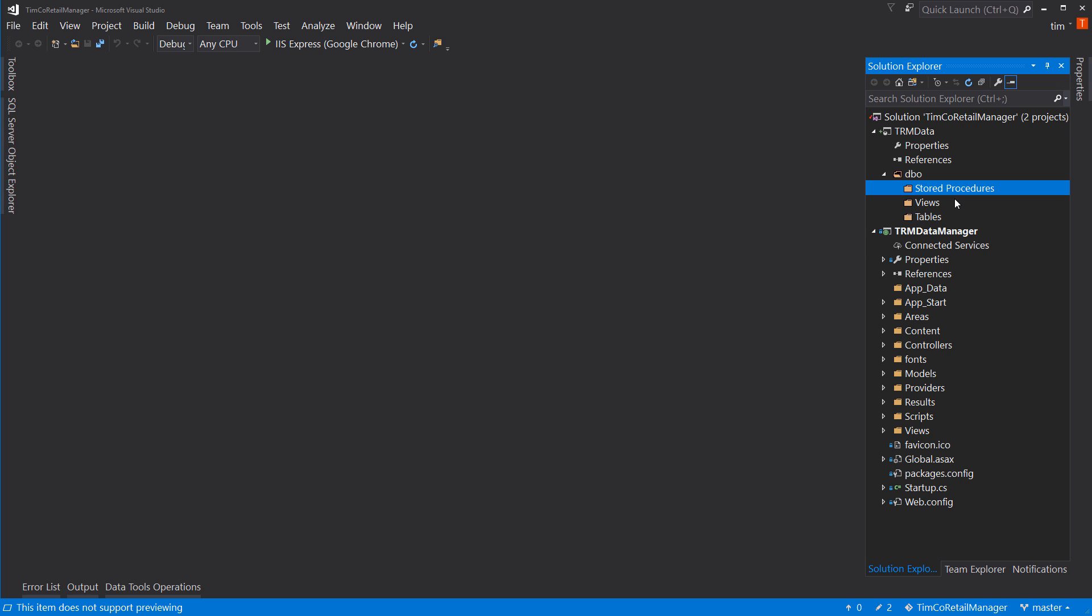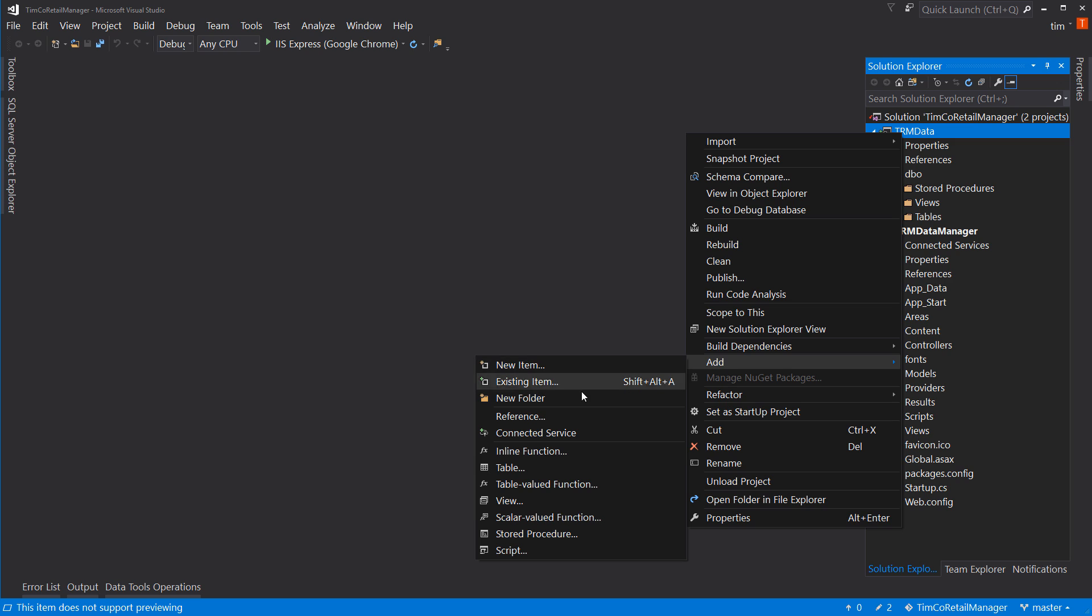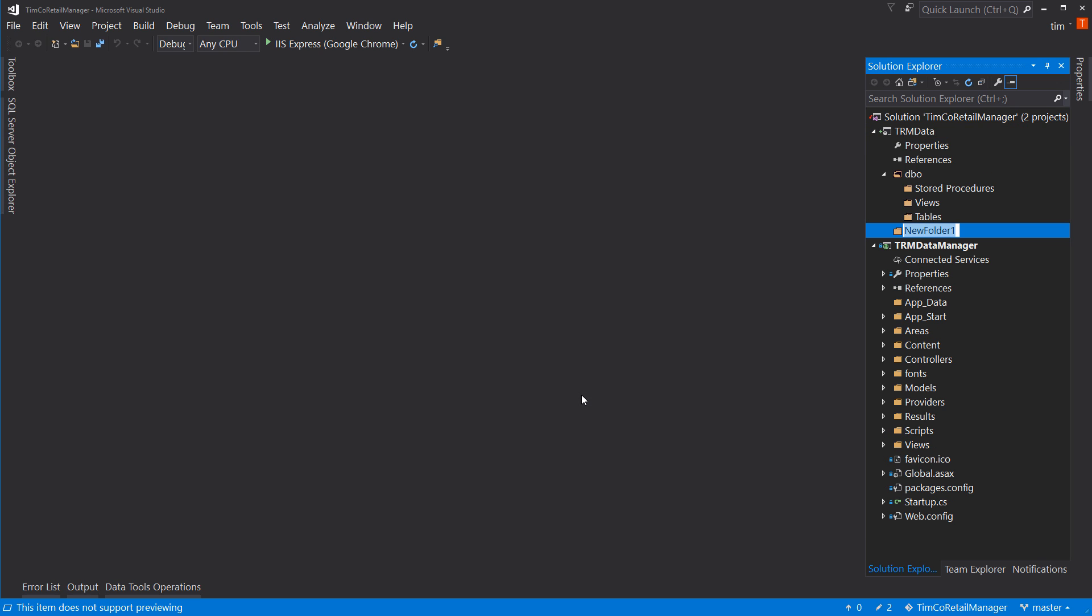I'm going to add another folder under DBO for views and another for stored procedures. And from what I've seen, the standard seems to be to include that space there in stored procedures. Normally, I don't include spaces in things. But in this case, it seems to be the standard. So, I'll leave it at that. But, again, normally I wouldn't put a space there. I'm going to add another folder at the root this time. And this will be for publish locations.